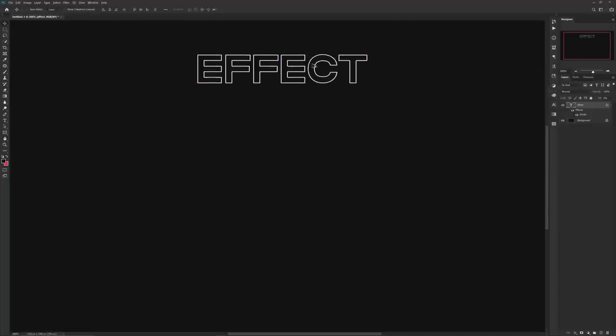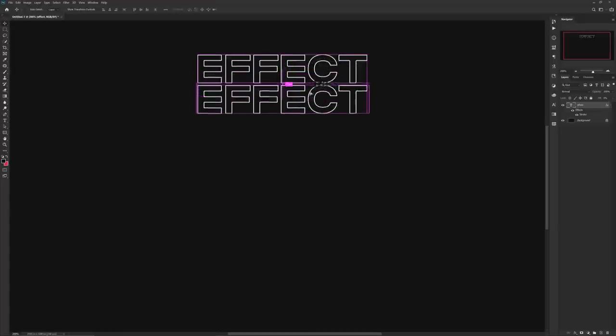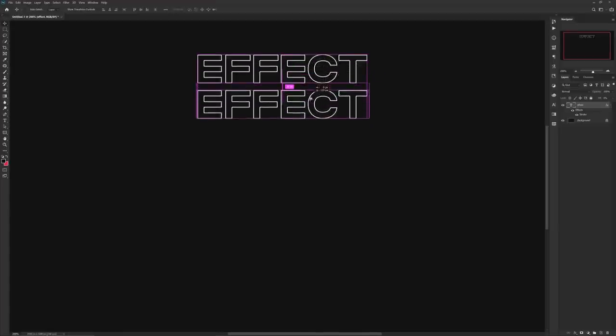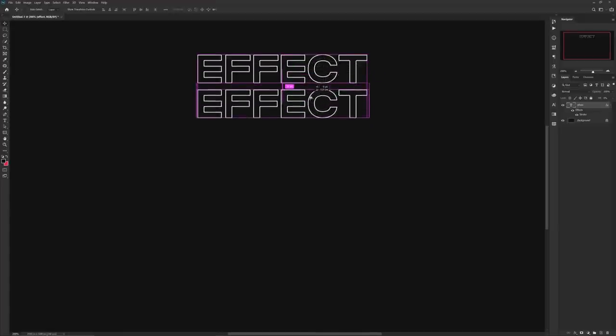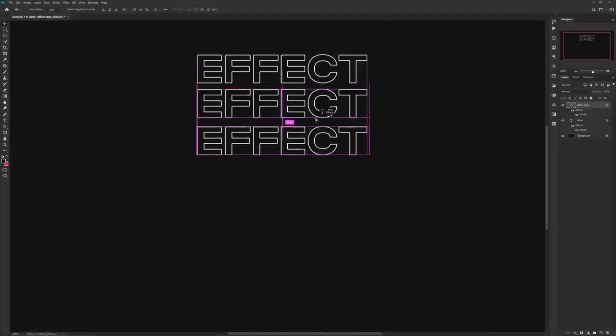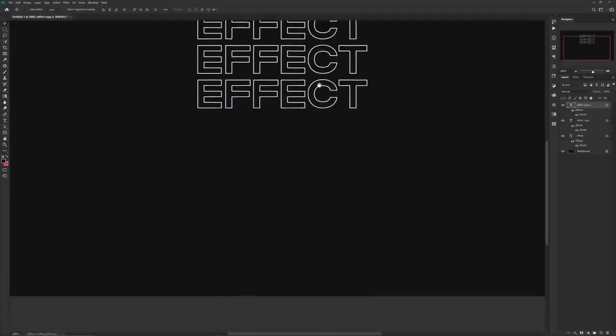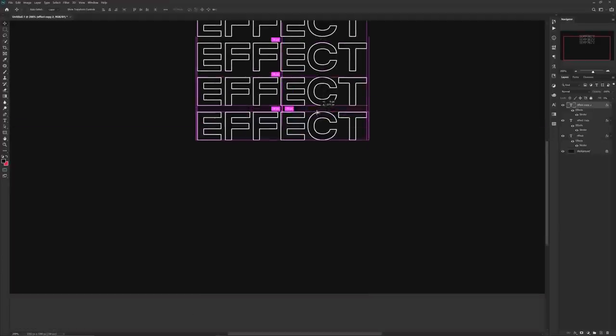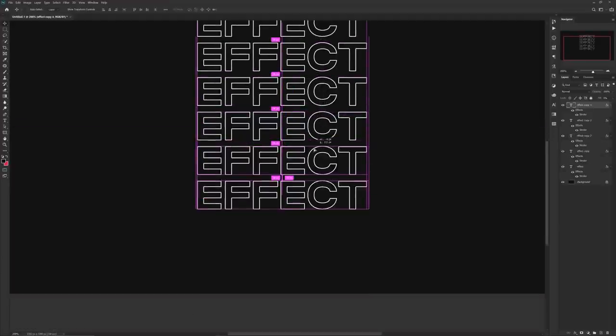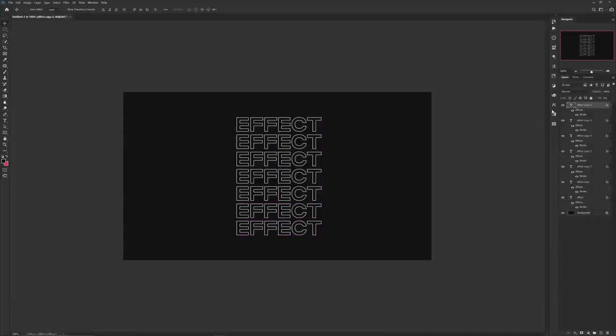After that, go ahead and start duplicating. Make sure you hold the Alt and Shift key to make it on the same axis. Just click and drag. Keep doing it until the desired copies are met. However, keep the bottom last layer at 100% fill so it's a solid word.